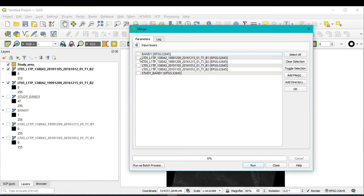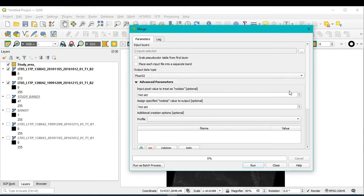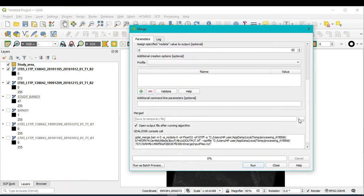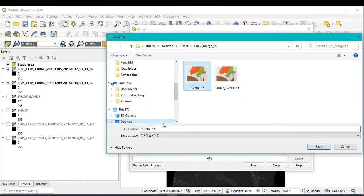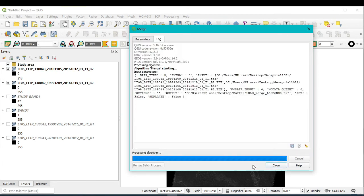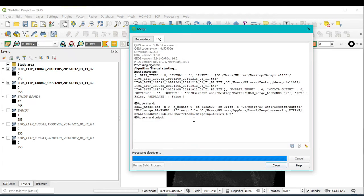Select only band two — this band two and this band two — then click OK. Write zero instead of 'not set', and similarly assign zero. Then assign your folder location and write 'band two' as the file name, because this is the band two Landsat image we want to merge. Then click Save and Run — it will take some time to merge band two.